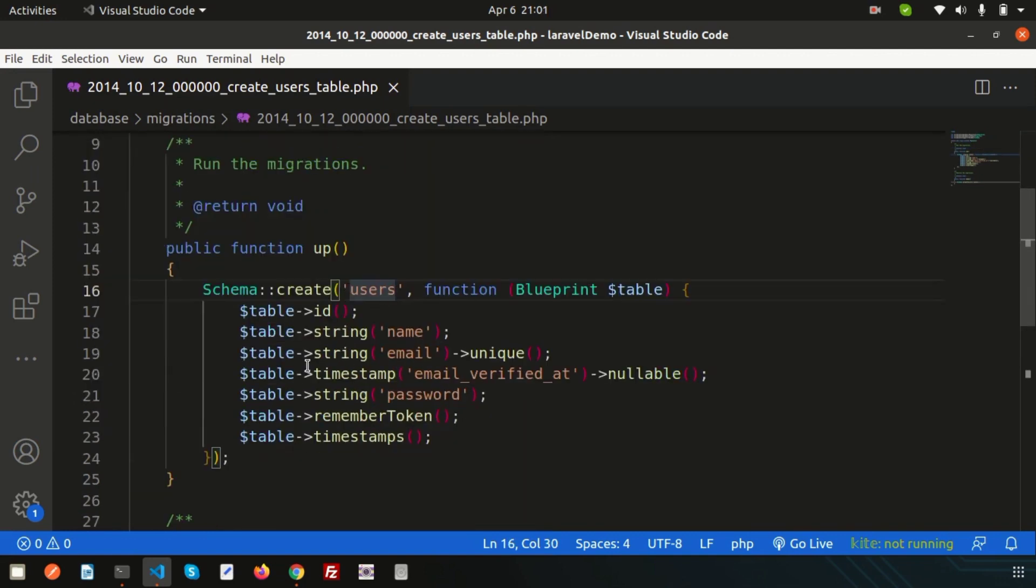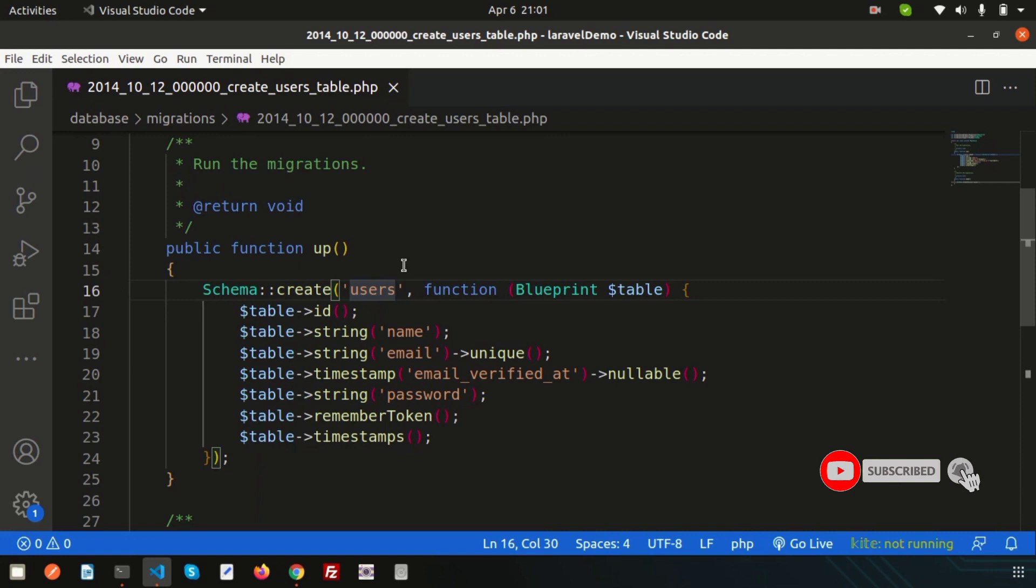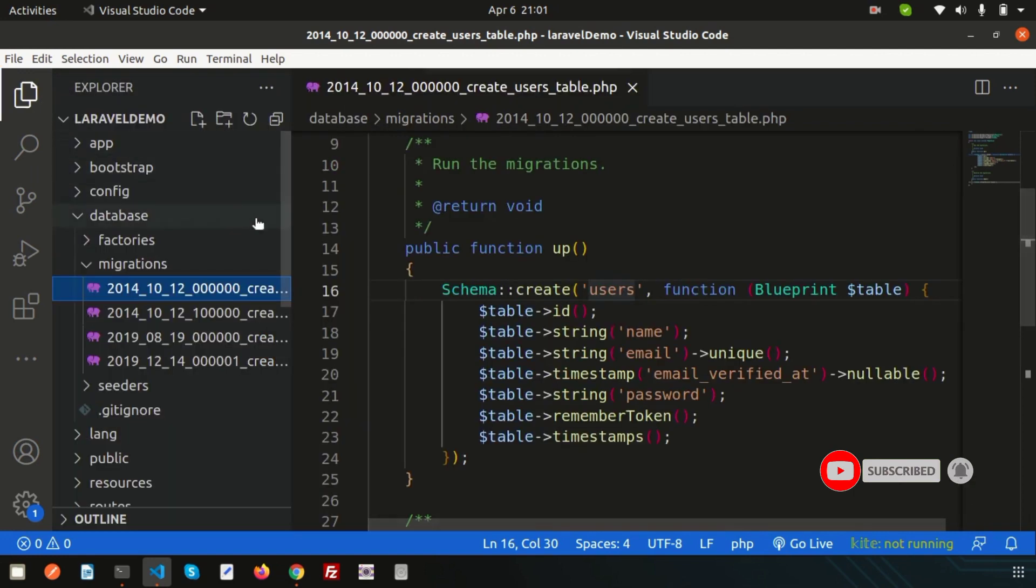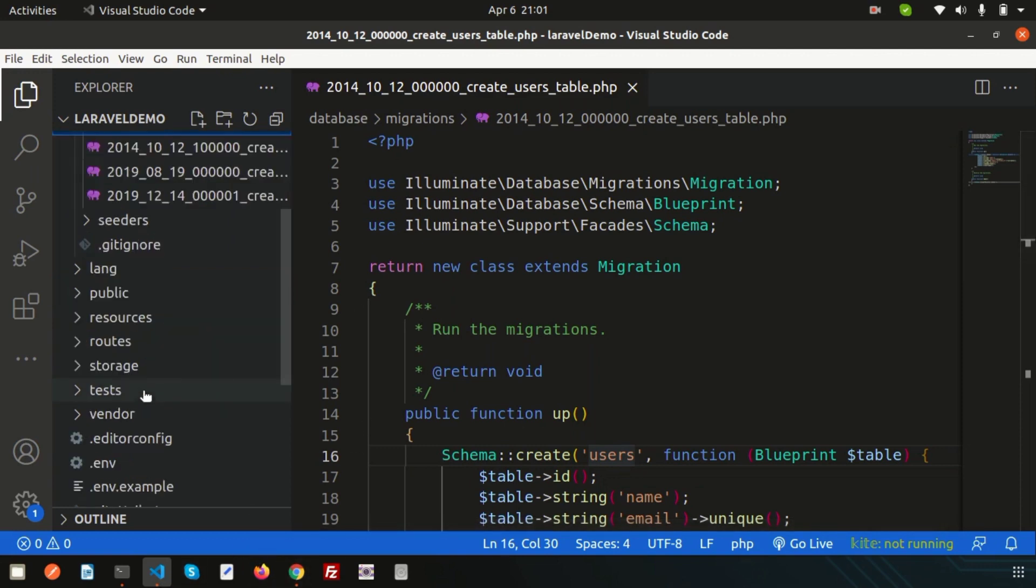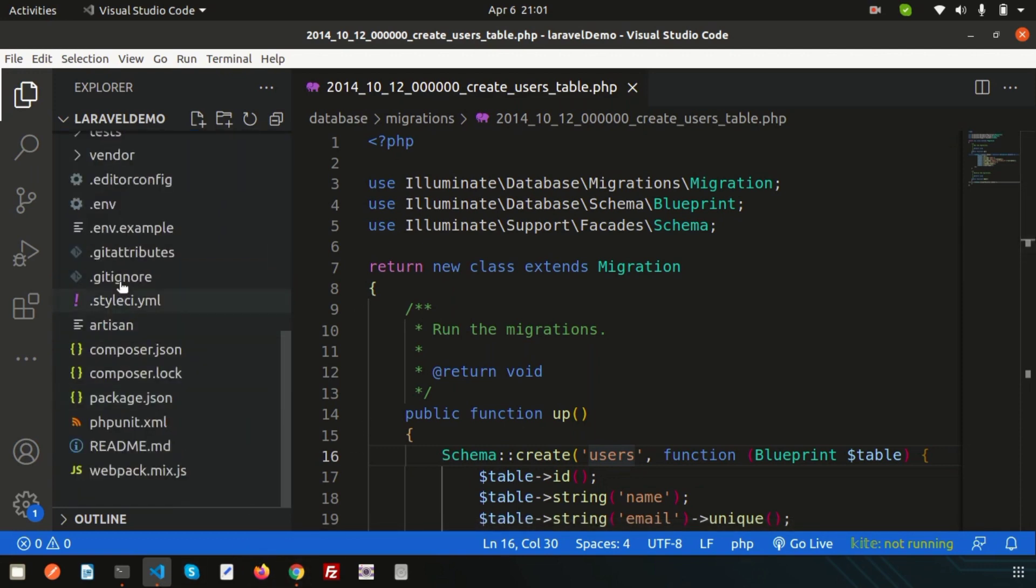Now simply, if I'm going to create any new migration, how to do this in Laravel 9 and how it's appearing, let's see.